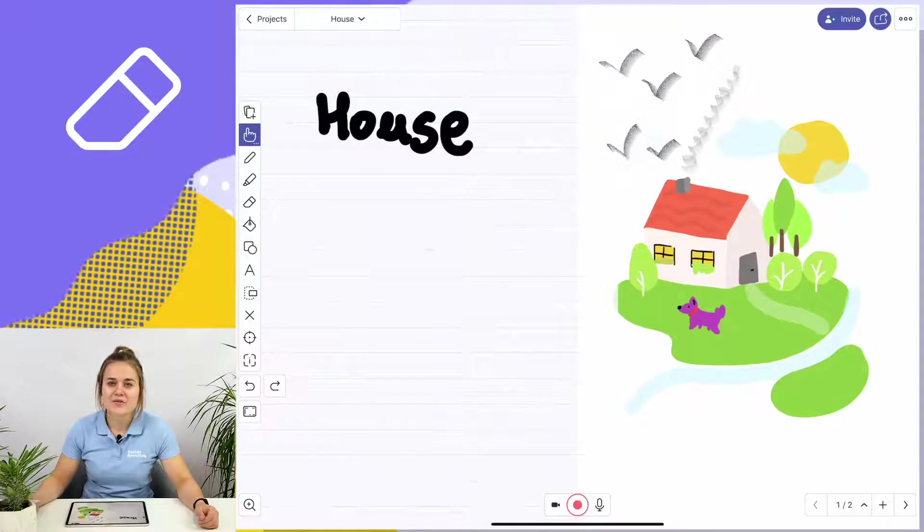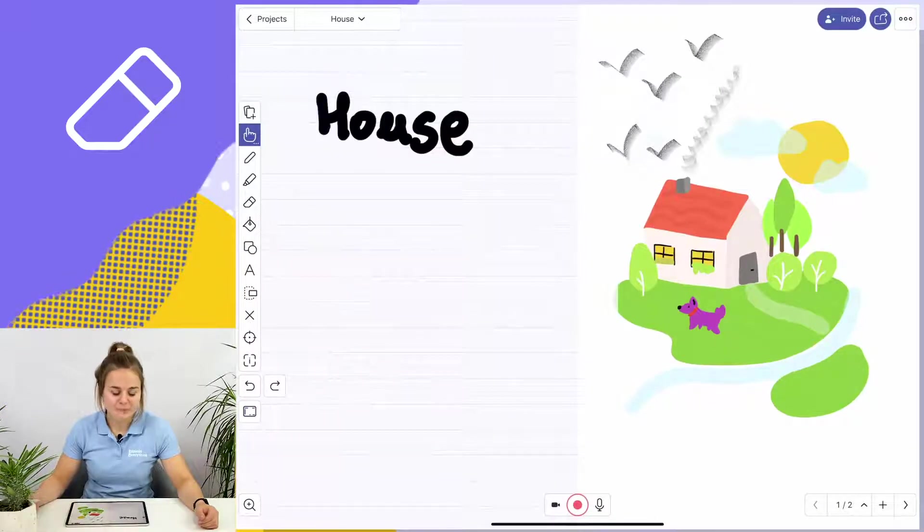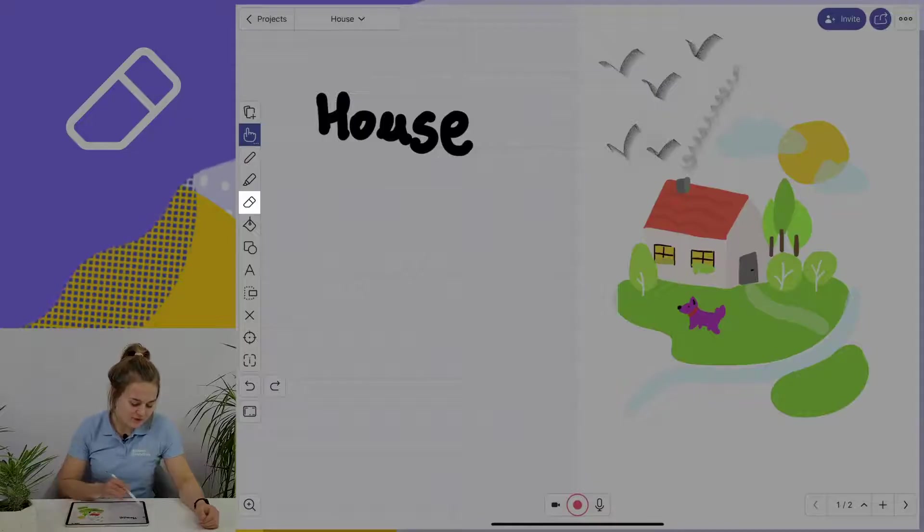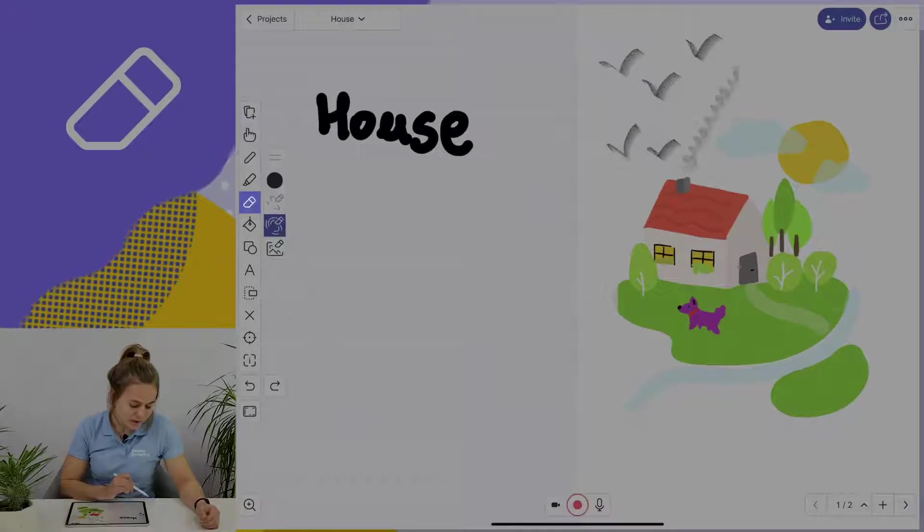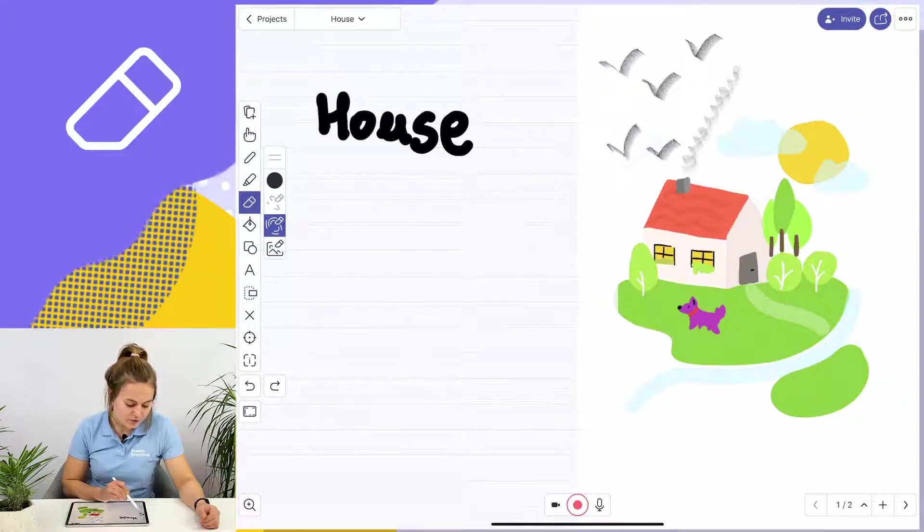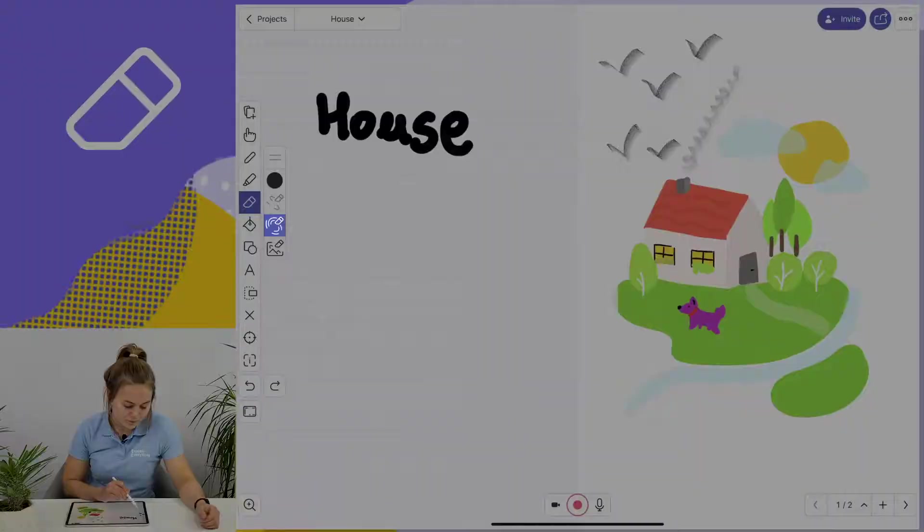The eraser tool is on the left side of your screen in your toolbar. I'm going to show you how to use the second and third eraser modes.